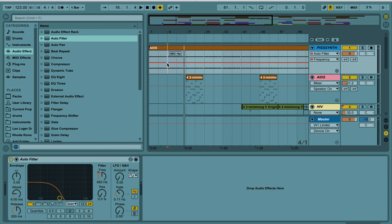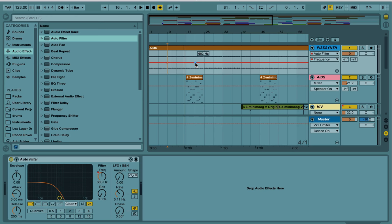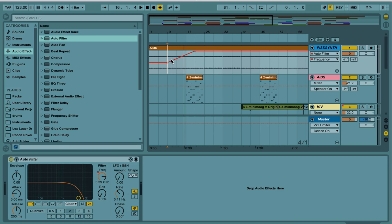That's where the automation is going to start at 683 hertz with the frequency, and we want the frequency to slowly go up as the song goes on. So all we have to do is create another automation point. Let's say over here, click, and then just drag that up. Now, all of a sudden, we have this smooth pink ascension of our frequency knob letting the piss in. So let's hear how that sounds.